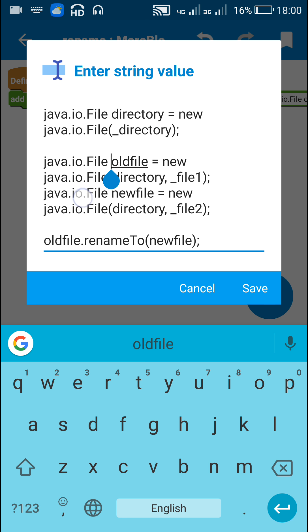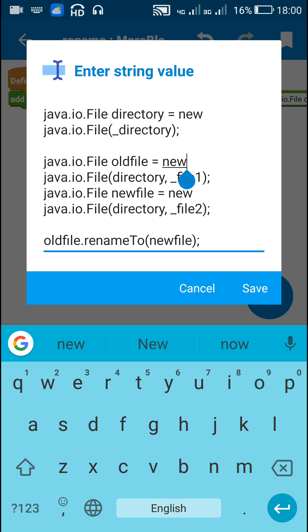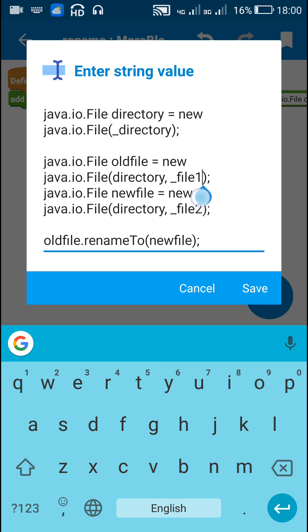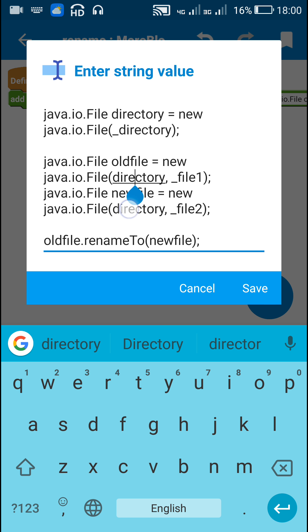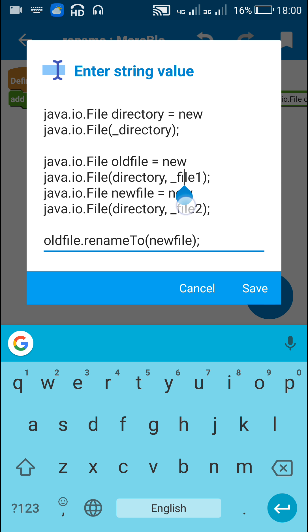After that I have defined a file called oldfile from the file name which is stored in the corresponding directory. So underscore file1 is the file name and it is defined as a file called old file.